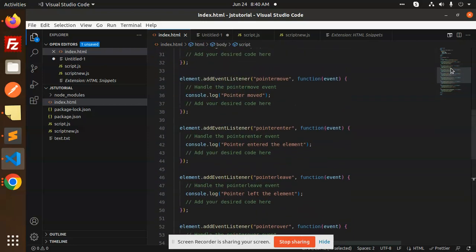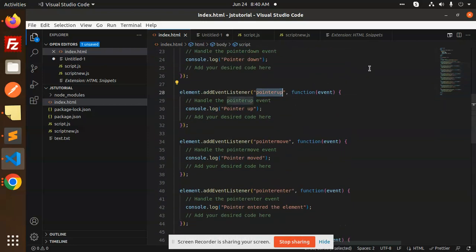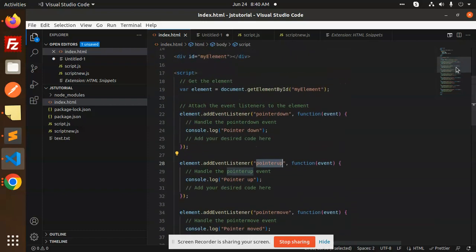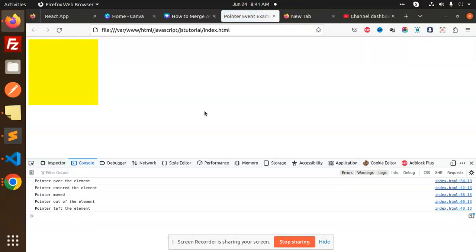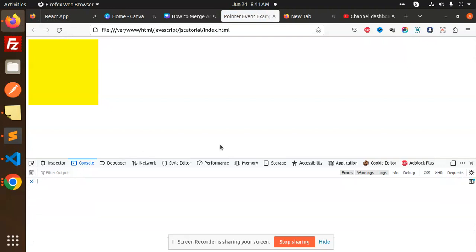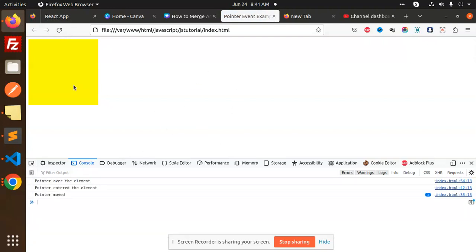So you need to know what pointer events are available in JavaScript. I have to pass the element. I am going to reload. Now I am going to go to this element — pointer over fires, then pointer entered, then pointer moved.